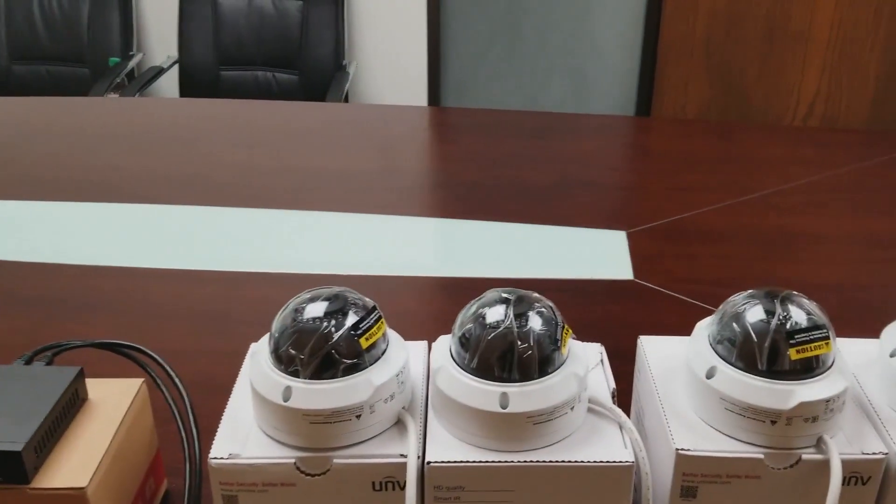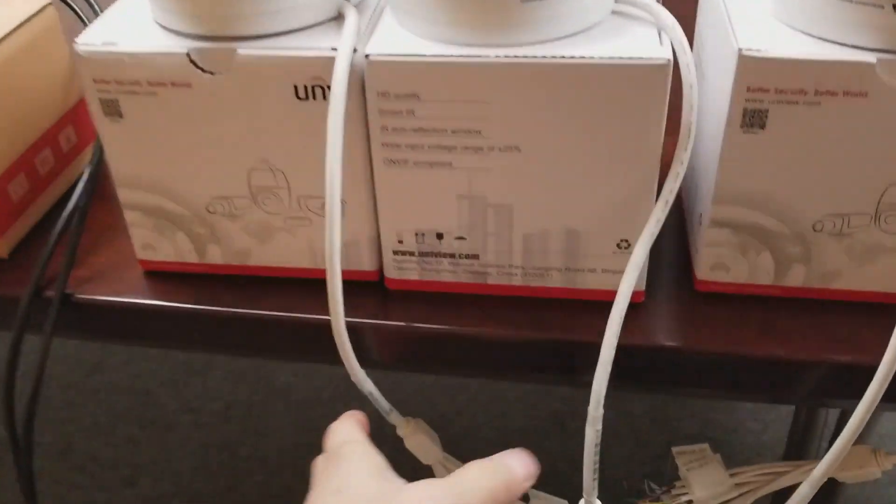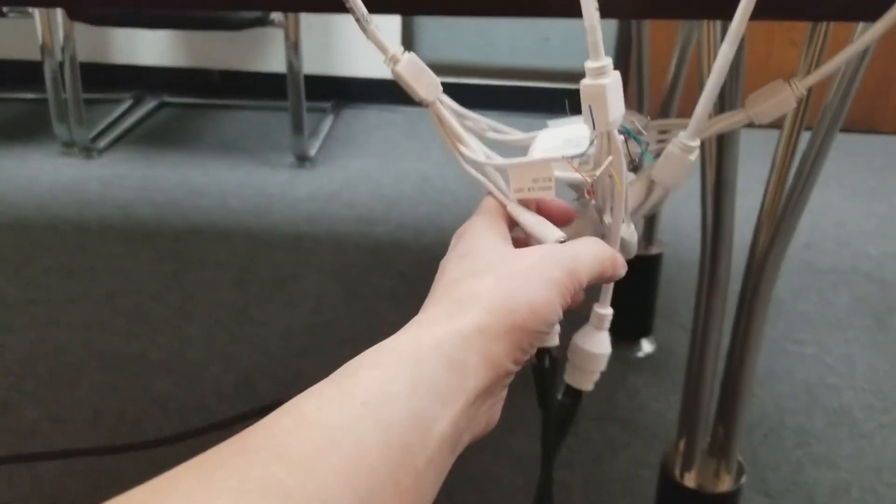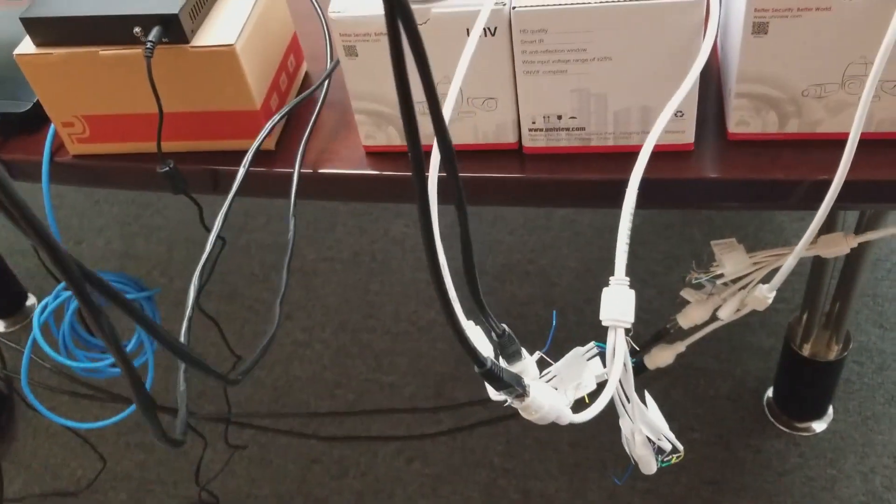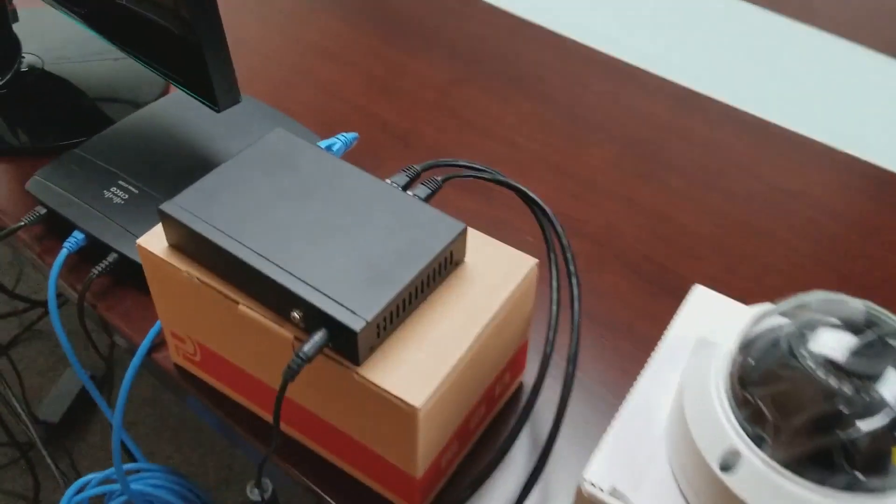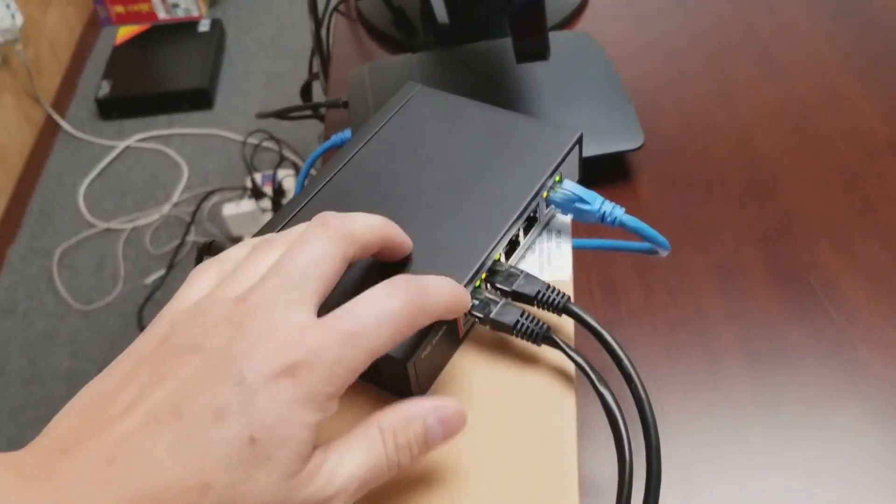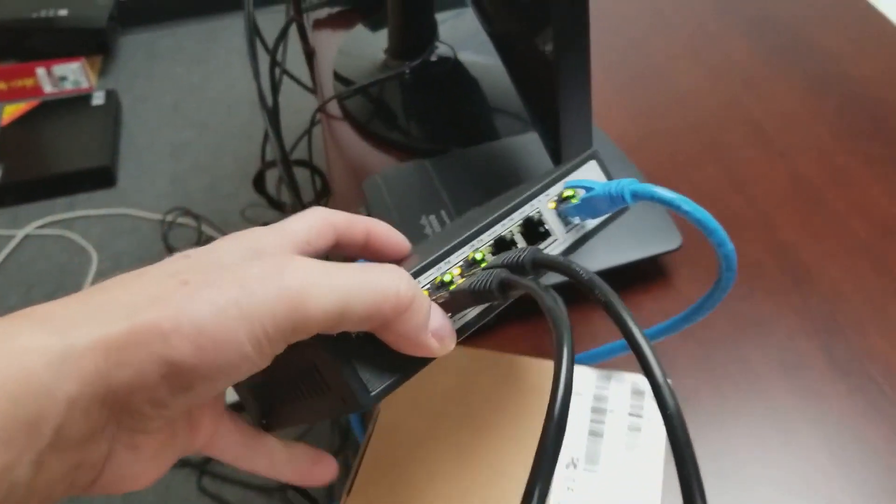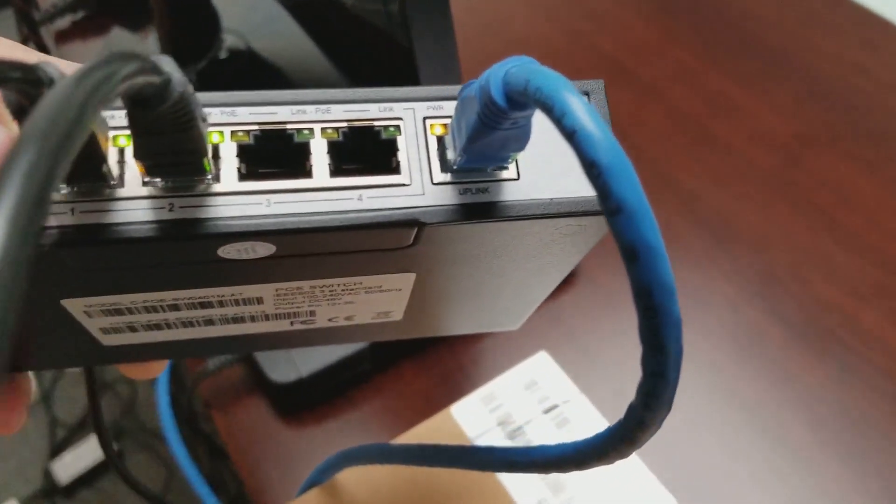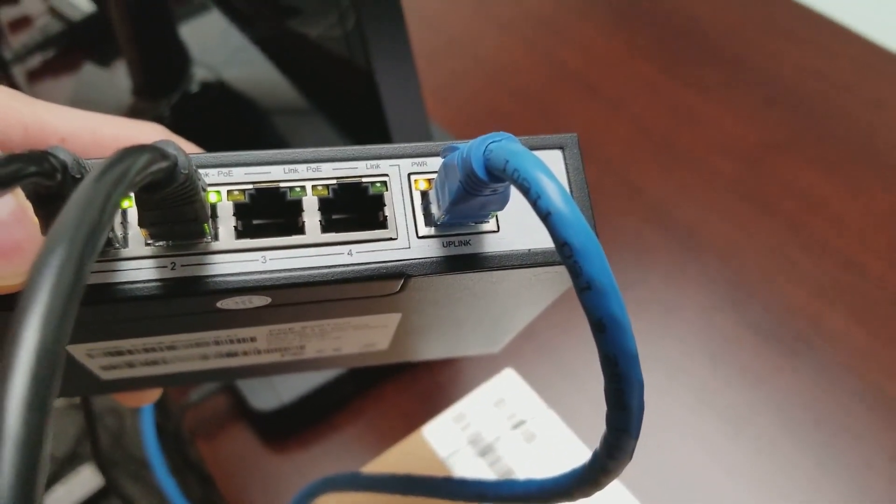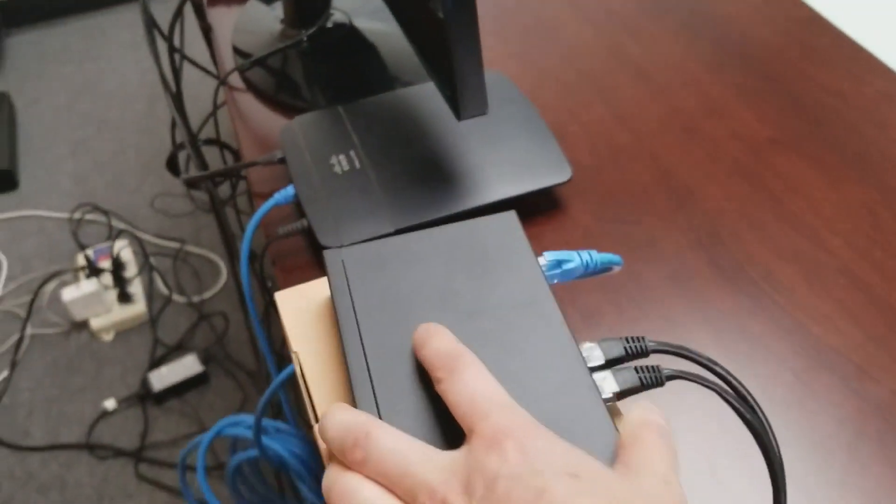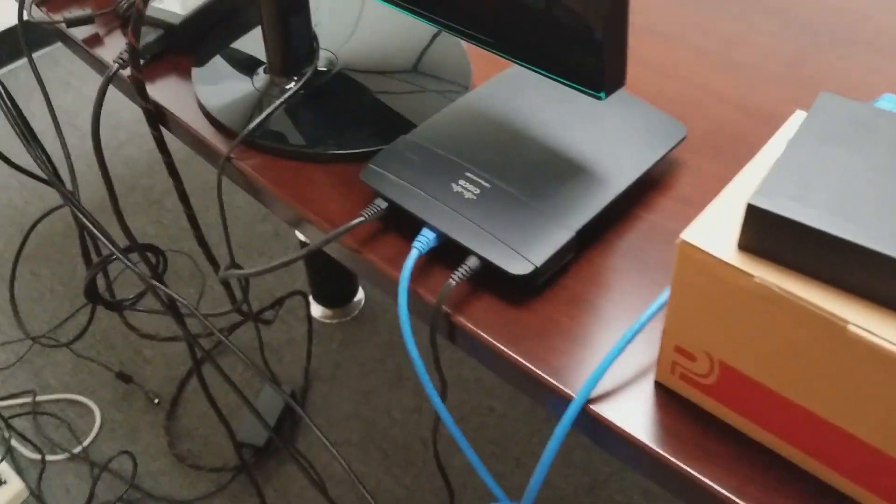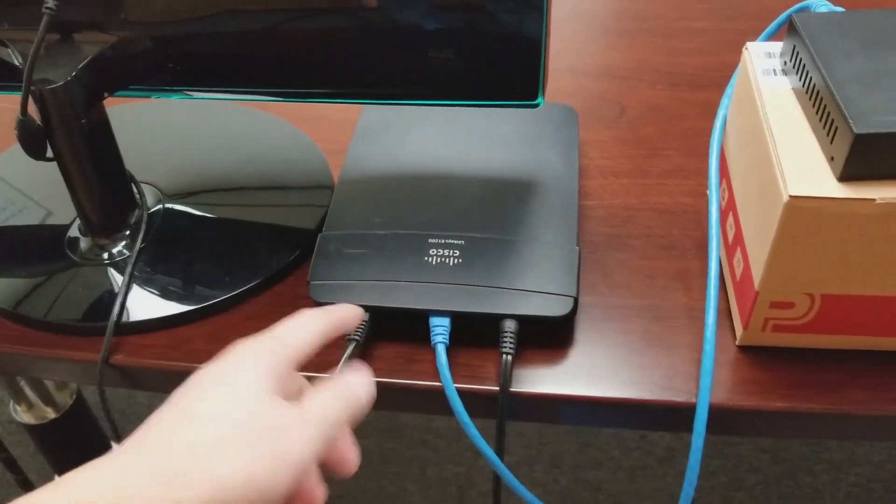Now, for the other two cameras, I have them connected into the external PoE switch. I have the two cables for the two cameras connected into the PoE switch. As you see, there is another connector right here called the Uplink. The Uplink connector is connected to the router.